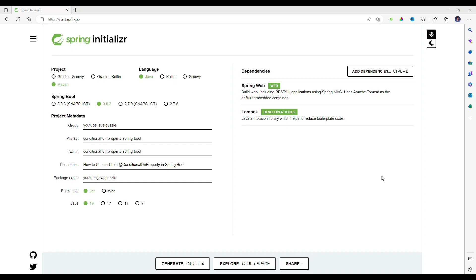Hello friend, welcome to the Java project. Today in this video we are going to discuss how we can use the ConditionalOnProperty annotation with Spring Boot and how we will test it. This annotation allows us to instantiate a component based on a given condition, and it is especially useful for enabling or disabling components based on a feature flag.